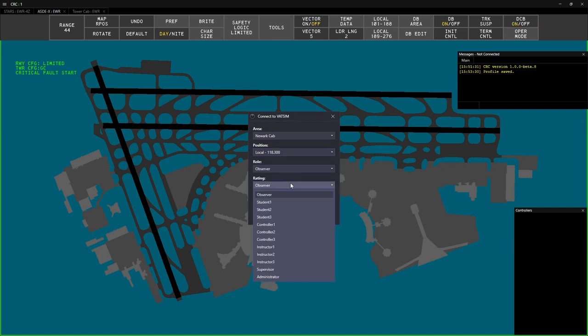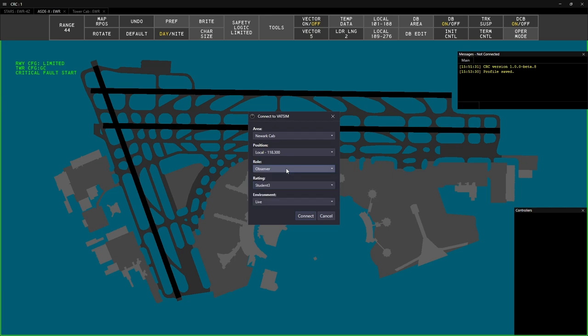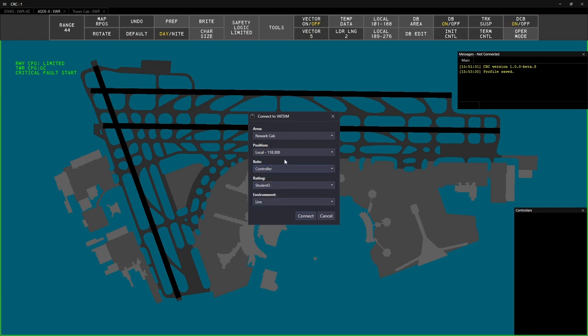Select your VATSIM rating under Rating. And under Role, choose either Observer or Controller. Observer allows you to observe a position without actually signing on and controlling. Do not use Student or Instructor unless otherwise directed.